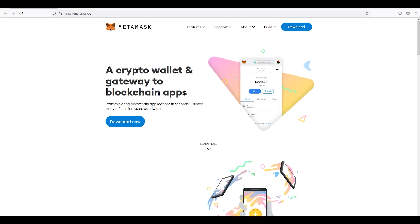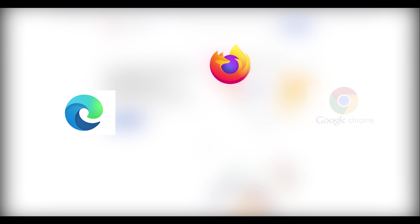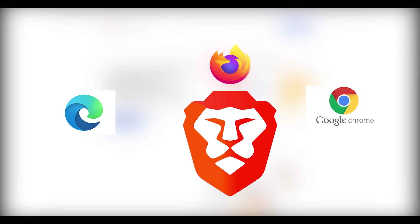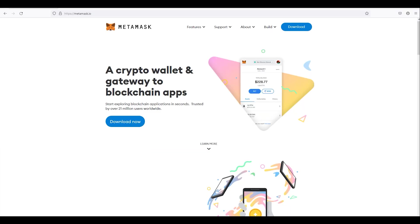So where can you install MetaMask? You can install MetaMask on your PC regardless of operating system, as long as you have a supported browser — for example, Microsoft Edge built on the latest Chromium framework, Mozilla Firefox, Google Chrome, or even Brave browser.